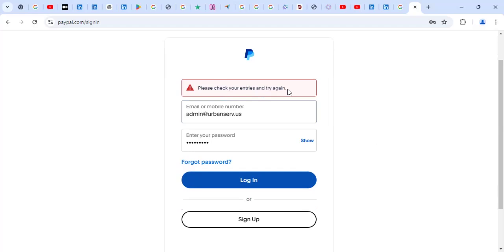And actually, the password is right. Email is right. But I was getting could not confirm it's you when I tried to log into my virtual PayPal account.